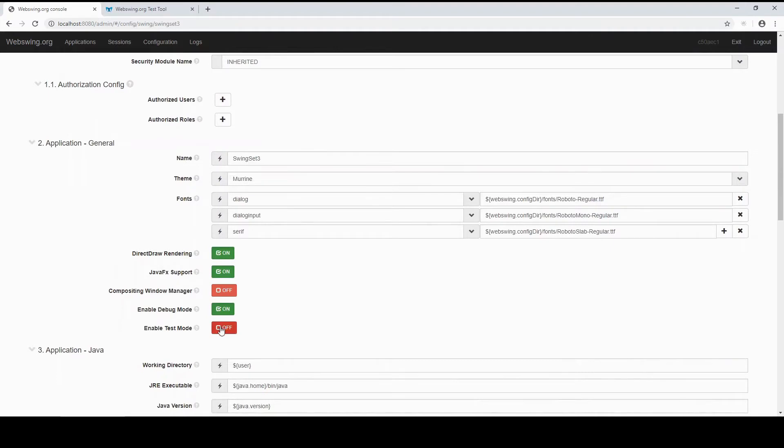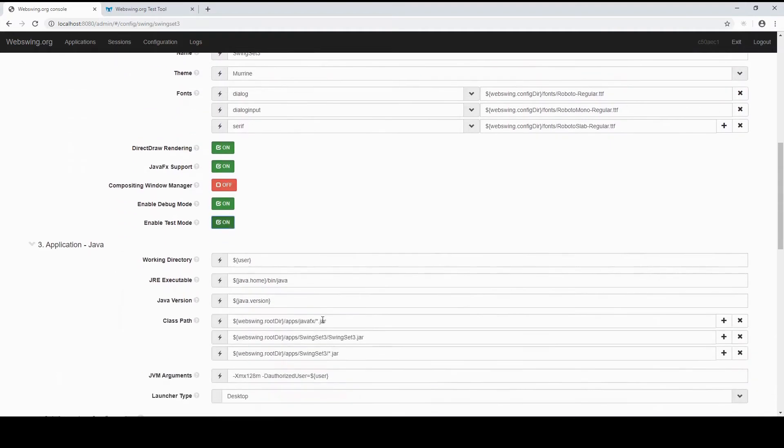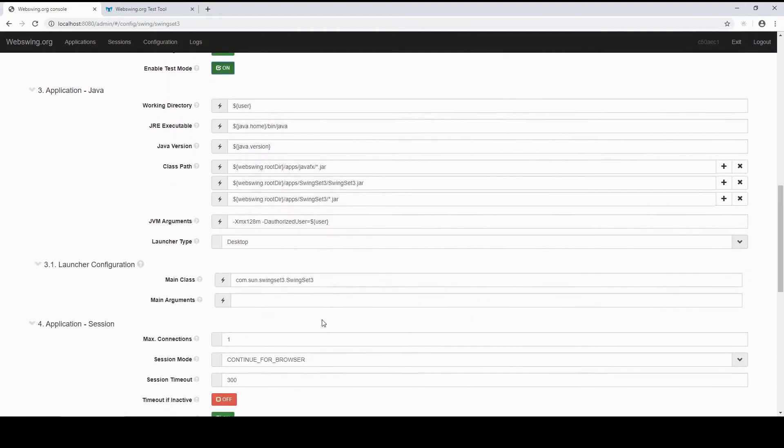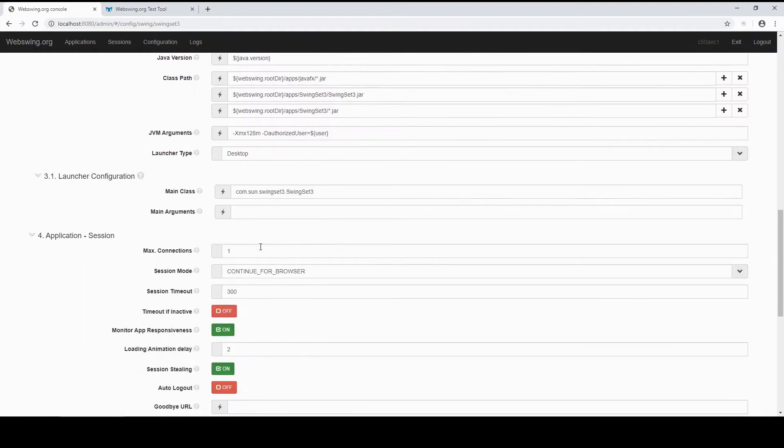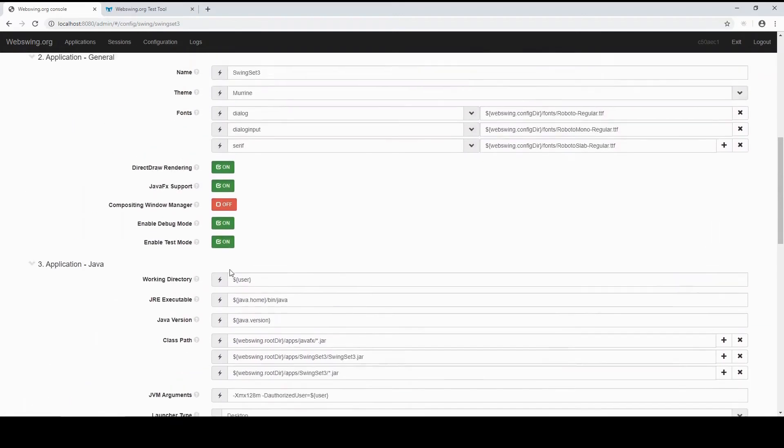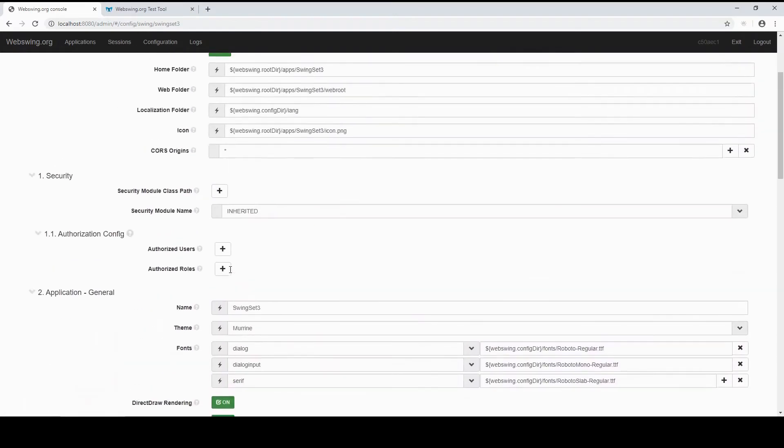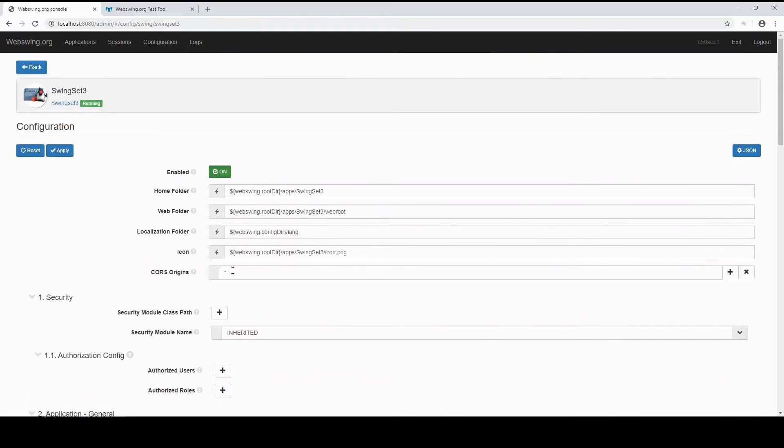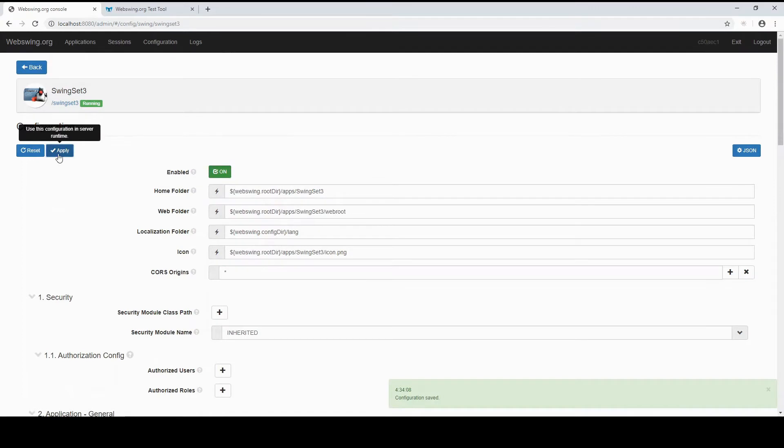Enable Test Mode. Set max connections to a higher number. Set session mode to always underscore new underscore session. Make sure the CORS origin is set up correctly if you have servers on different domains. Apply changes.